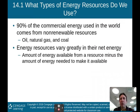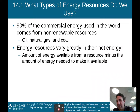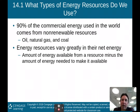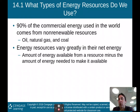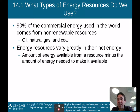What types of energy resources do we use? Ninety percent of the commercial energy used in the world comes from non-renewable resources. Non-renewable resources are those that cannot renew themselves in a person's lifetime. Oil, natural gas, and coal do renew themselves, but over millions and millions of years — therefore, we consider them non-renewable.